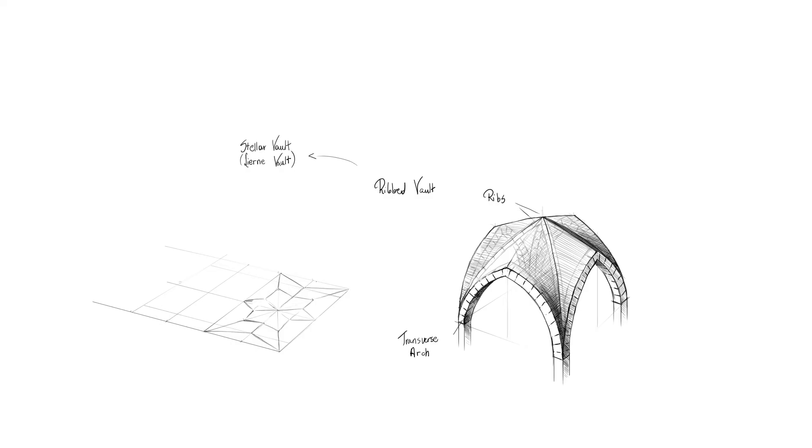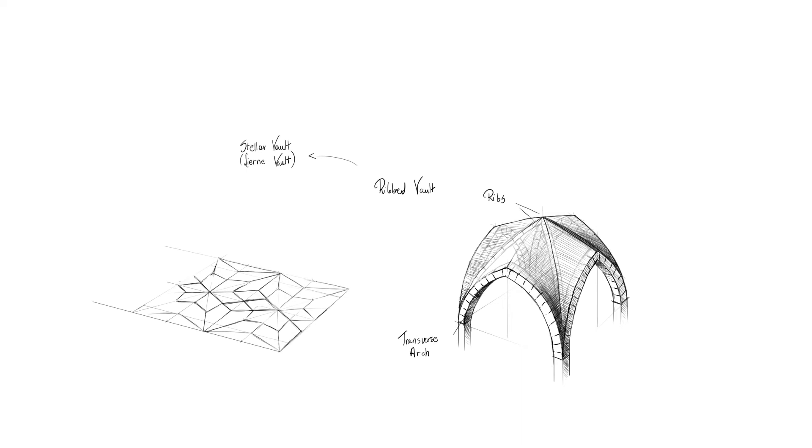So here is a projection of the vault on a plane. The star in the middle consists of six diamond shapes. Now let's make it three-dimensional.